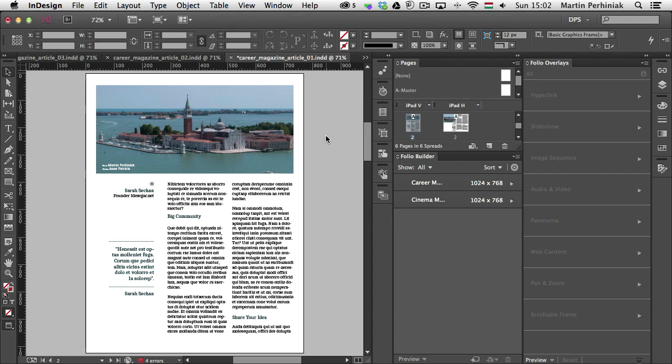And also if you are not sure about how to apply folio overlays, check out the previous episodes where I talk about hyperlinks, panorama and the image sequence options. Because in this tutorial I am going to mention these as something that has already been discussed.